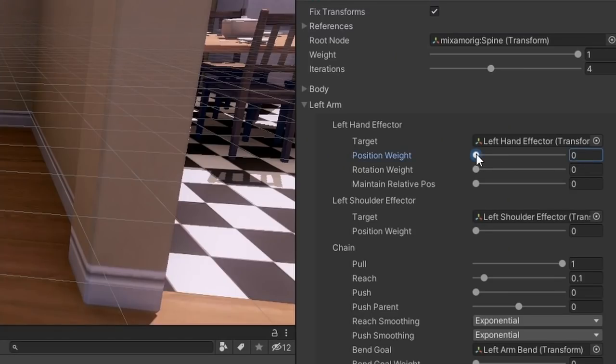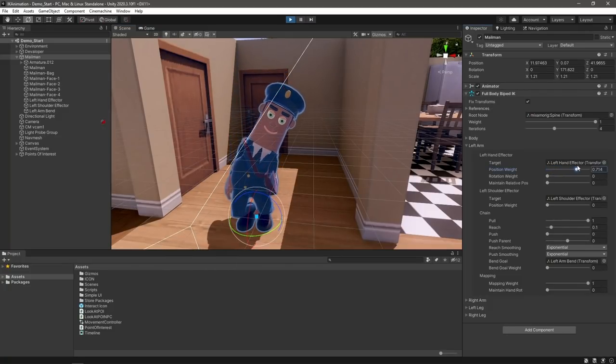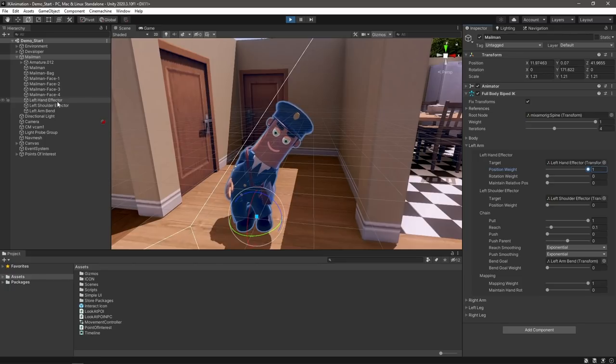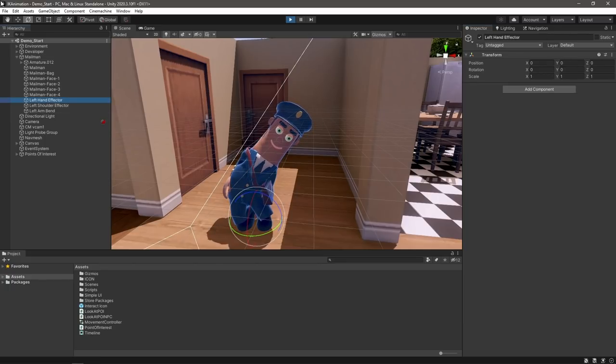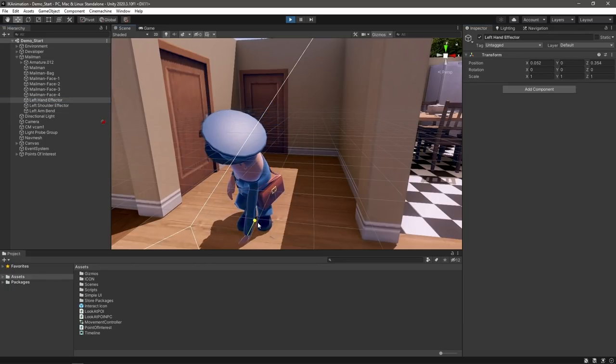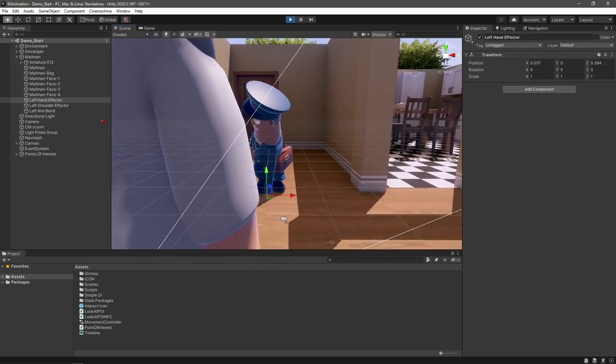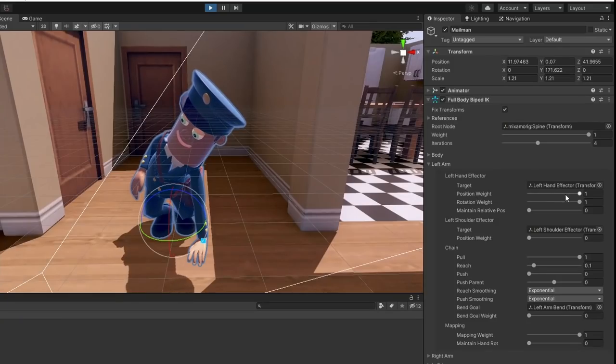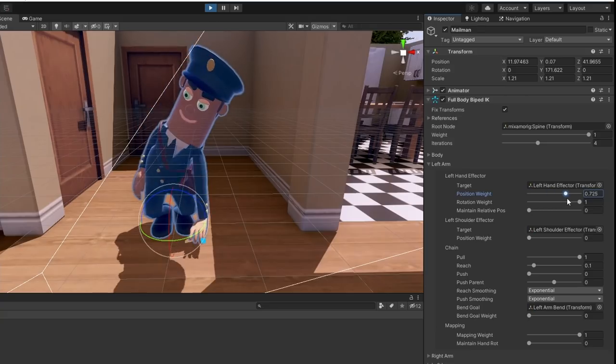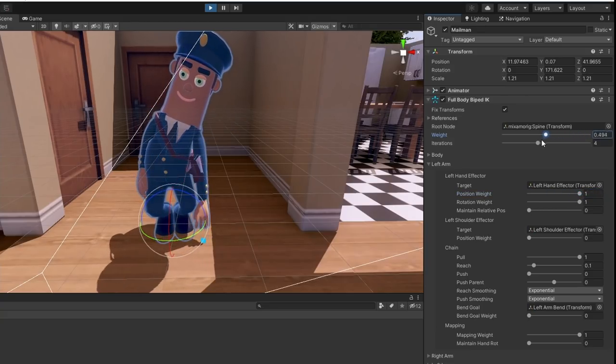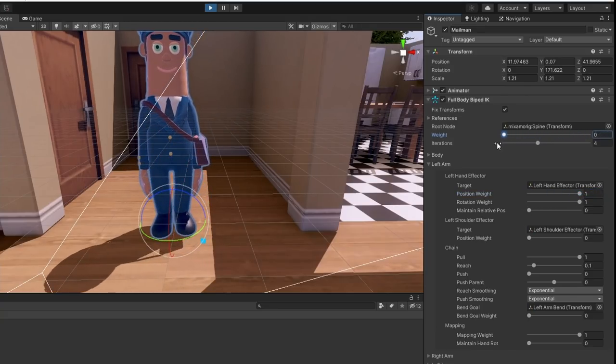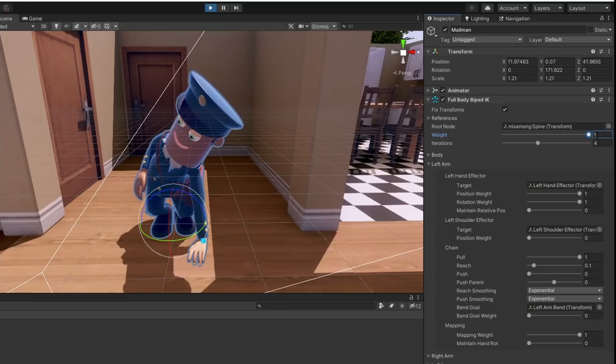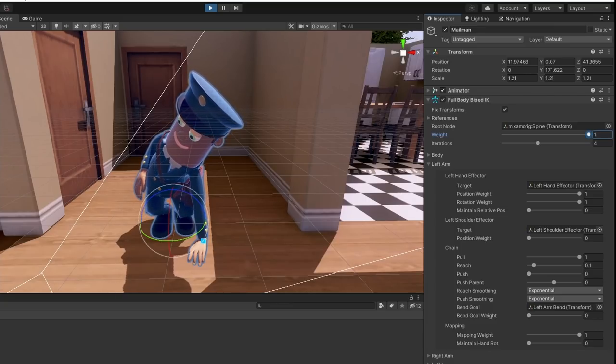In our component, let's increase the position weight of our hand. As we increase the weight, notice how the body is magnetized towards our target transform. This is IK in action. In order to reach this low point, the rest of the bones need to move and rotate to match the character's hand in this position. I'm sure you can already see how this can be a great way to fine-tune your animations. By sliding the weight back and forth, we can make it look like our mailman has bent down to pick up a letter he dropped from his bag.